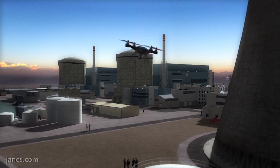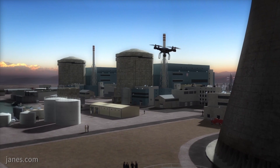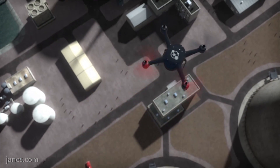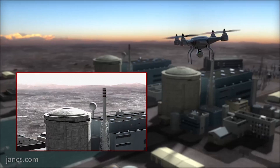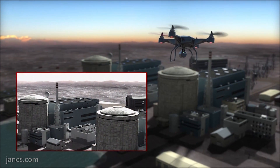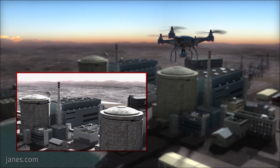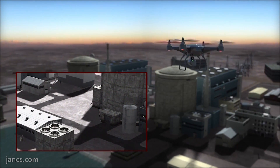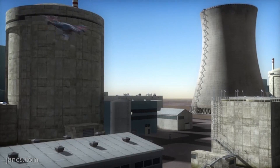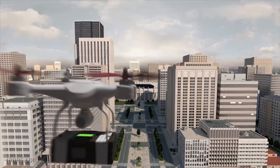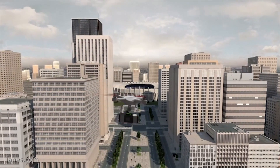In this situation we can give the possibility to the operators to engage the effectors, or we can also give them the possibility to automate the activities by means of the target evaluation and weapon assignment algorithms that are inside the command and control.